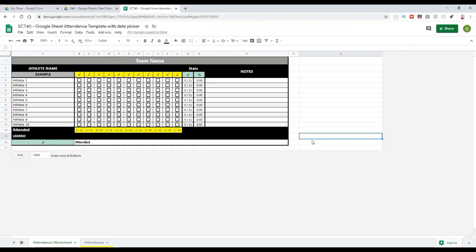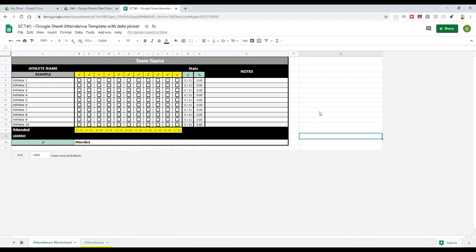In order to demonstrate this trick, we've come back to the attendance template that we made in Google Sheets before. If you haven't followed those videos, I'll link them up in the cards so you can go back and see how we created this whole template.